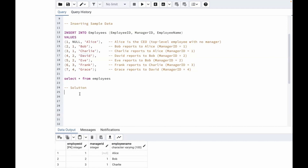Now let's write our solution using a recursive CTE as mentioned in the question. What is a recursive CTE? A recursive CTE references itself during execution — it runs on a subset of results, then recursively references itself, and terminates when it has returned all the results.